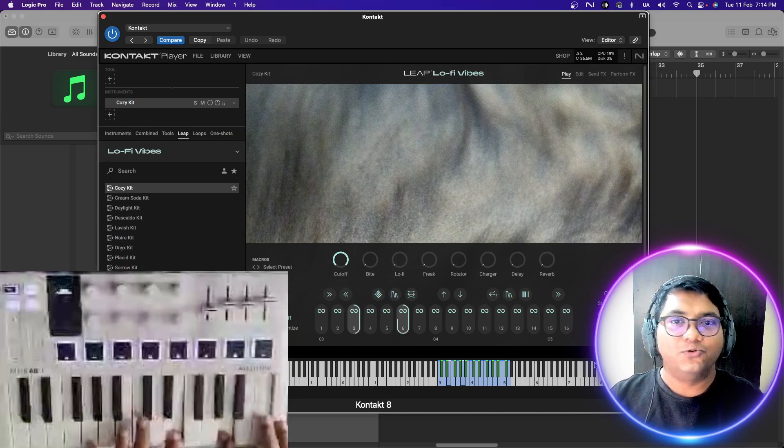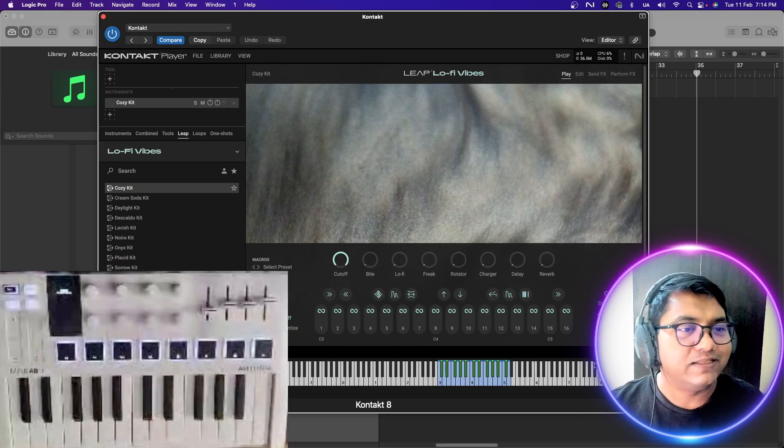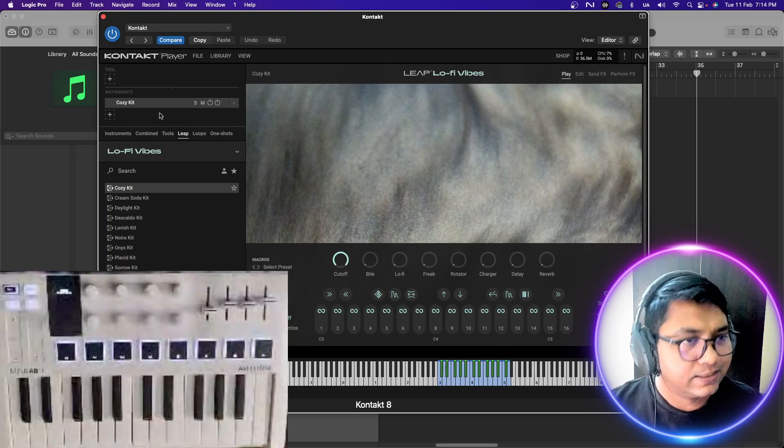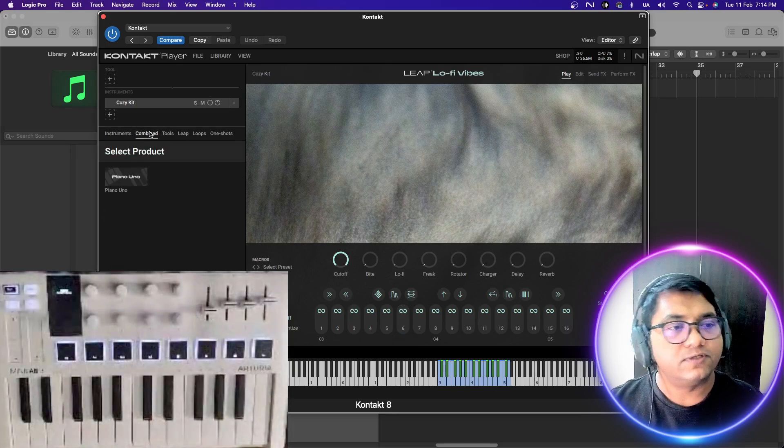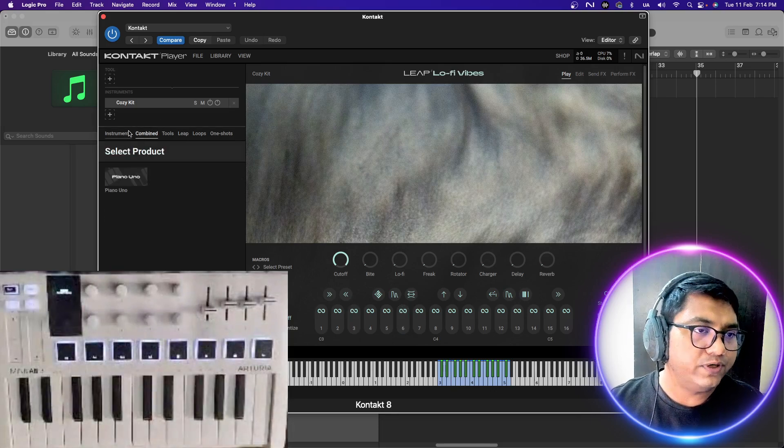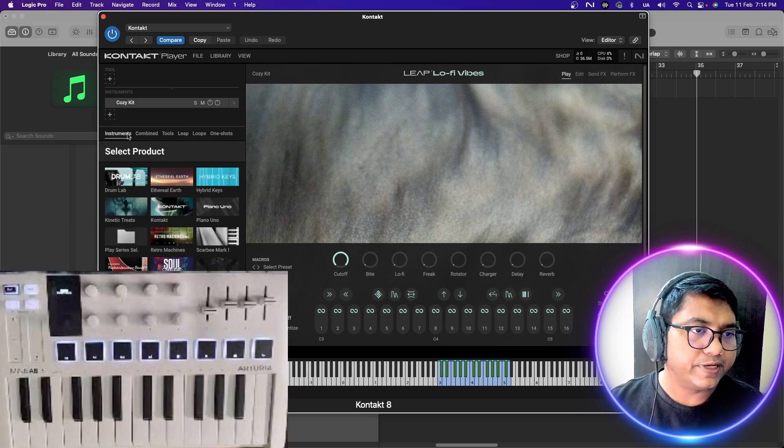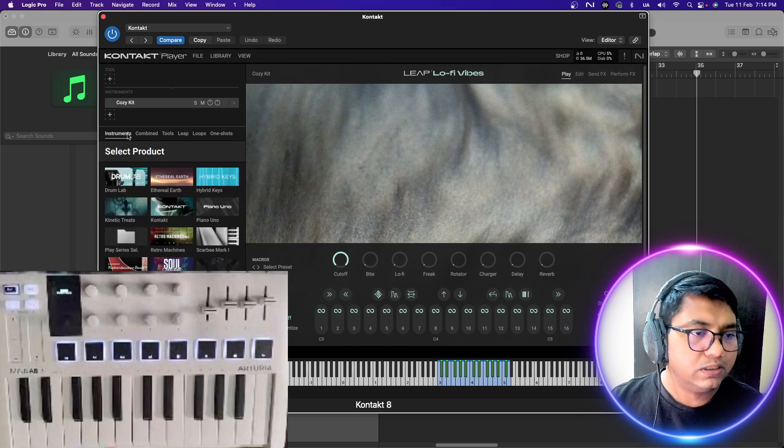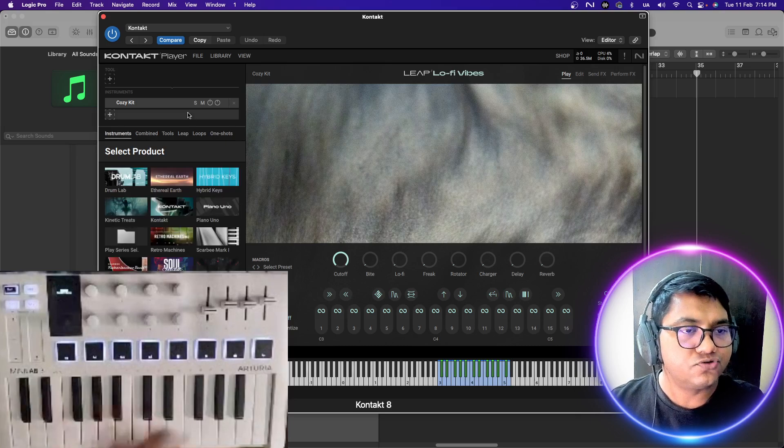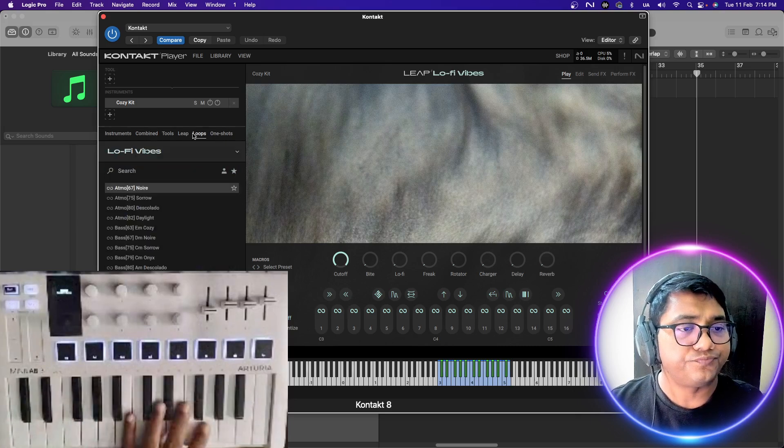I love the Lo-Fi vibes. So many things that are there. If you go into here, you can actually pull these instruments in.